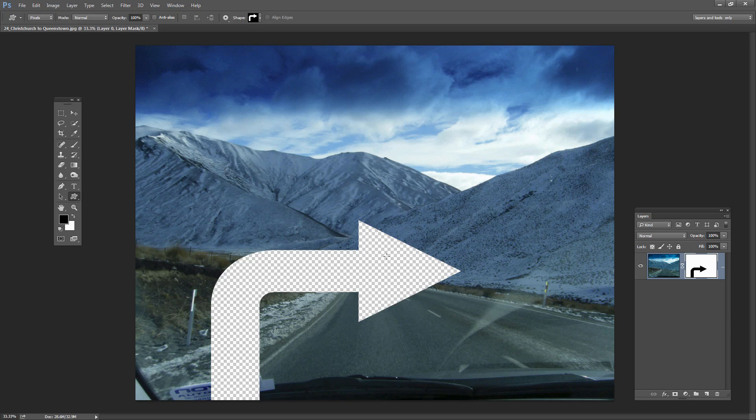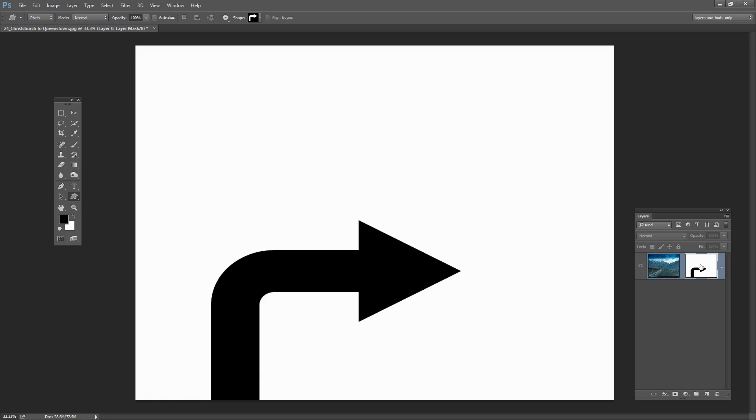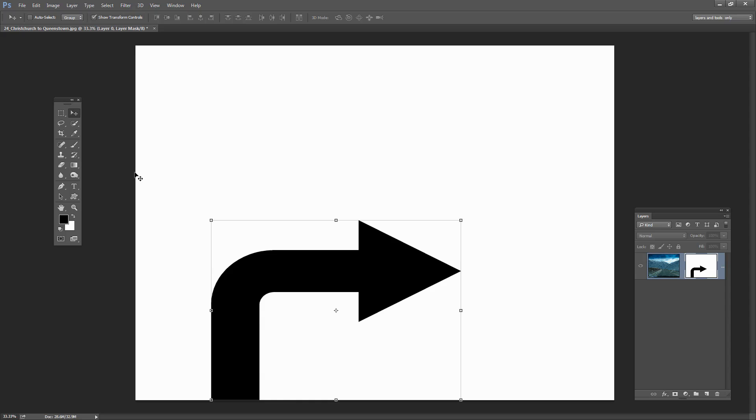Now what I want to do is to manipulate this shape a little bit but at the moment the layer mask and the layer are linked together. So I need to click here to unlink them. Now I need to see what's on this mask. So to do that I'm going to Alt or Option click on the mask and that lets me work on the mask in isolation so it's not affecting the image right now. So I'm going to click on the Move tool and here is my arrow.